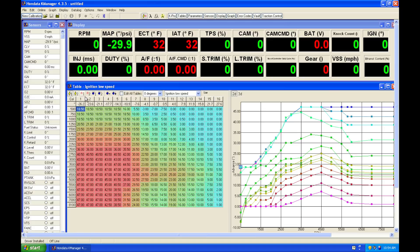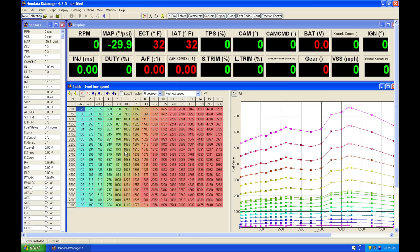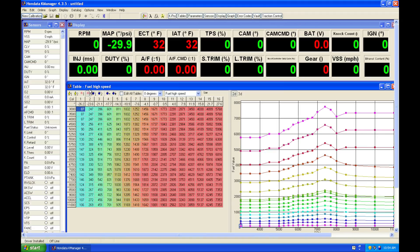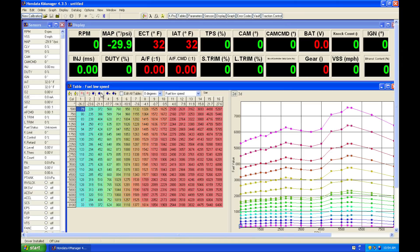We're going to have our low and high cam tables and our low and high cam fuel tables as well. We can see it's designated here: table fuel low speed, fuel high speed. So it's going to tell us which one we're on.